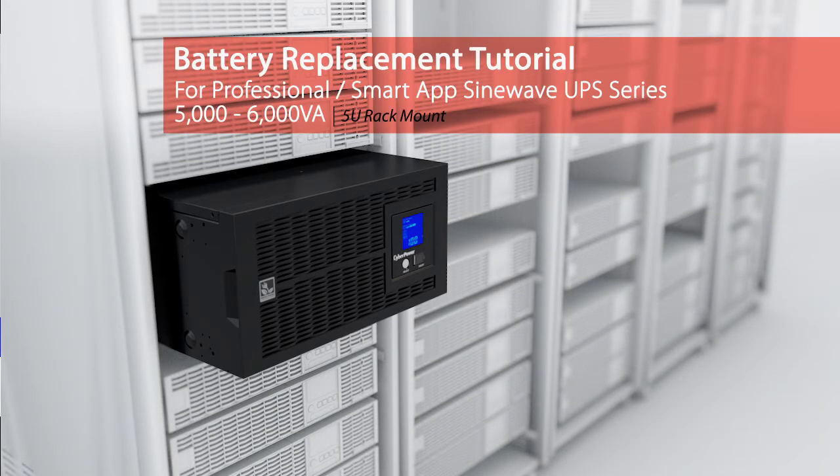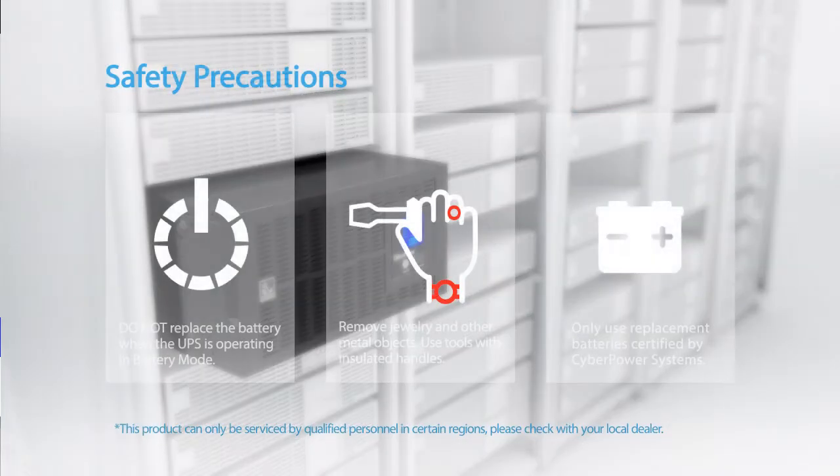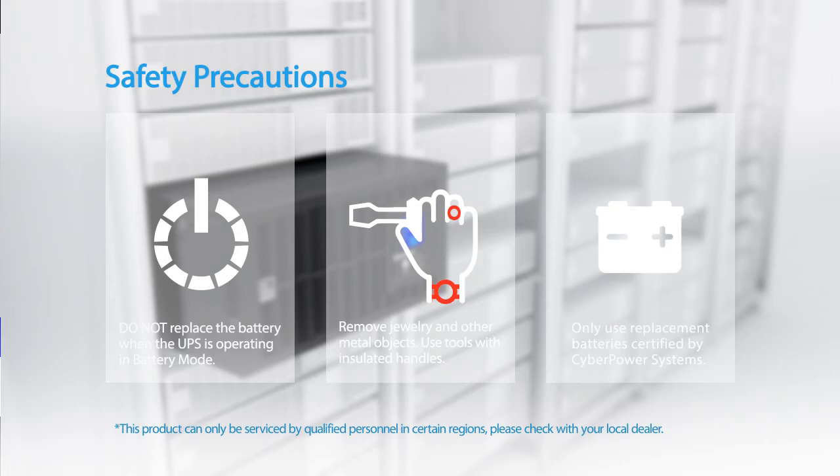Battery replacement tutorial for Professional and Smart App Sine Wave series. Please take the following safety precautions.